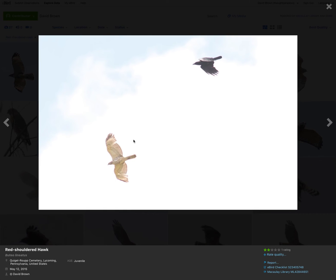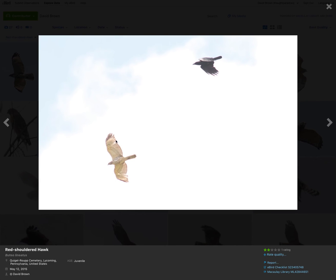One point to be aware of is we always say to look for the pale crescent on red-shouldered. Broad-winged hawks in late spring will also be replacing their feathers, so don't mistake a gap in the wing on a distant bird for a pale crescent.